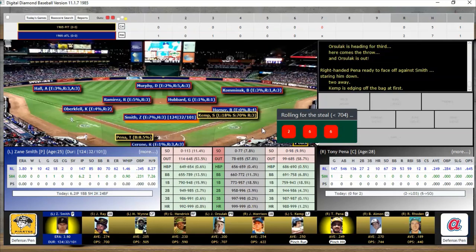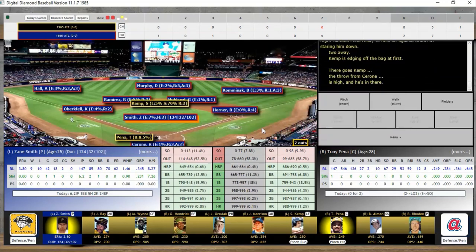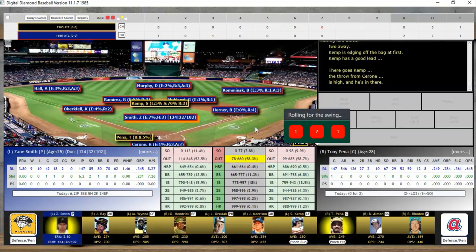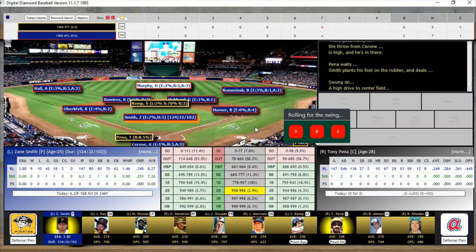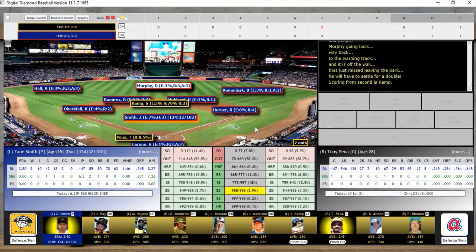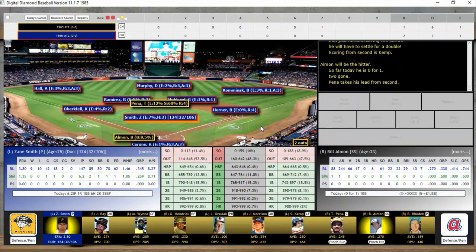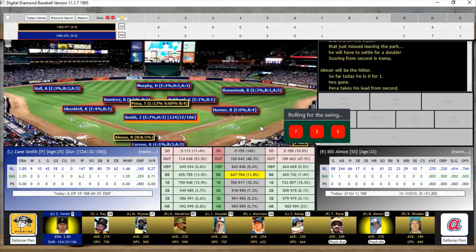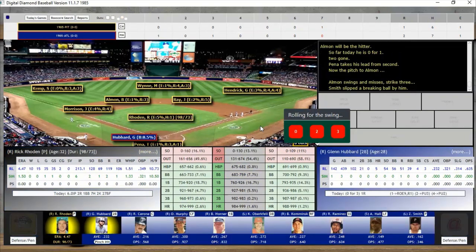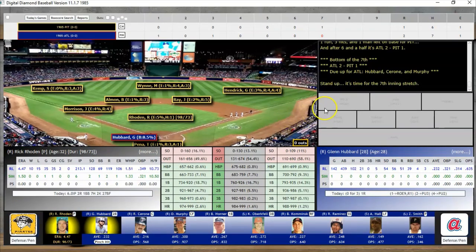Something happens — a passed ball perhaps — and Kemp advances to second with two down and Pena still batting. It looks like Pena drives in a run! It's now 2-1 with Pena at second and Bill Allman up. Allman strikes out, but it's a 2-1 game heading to the bottom of the seventh — a very good game.